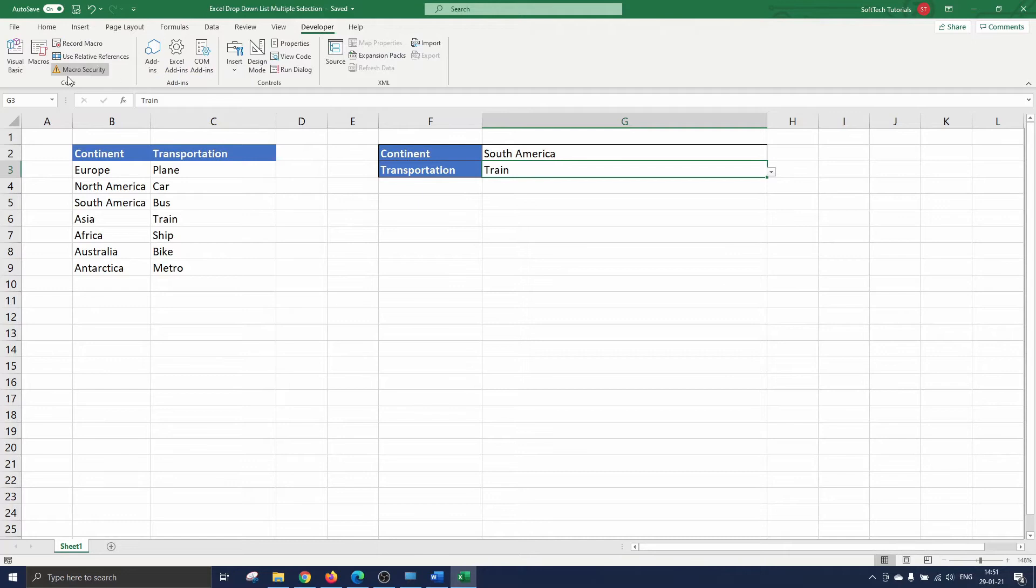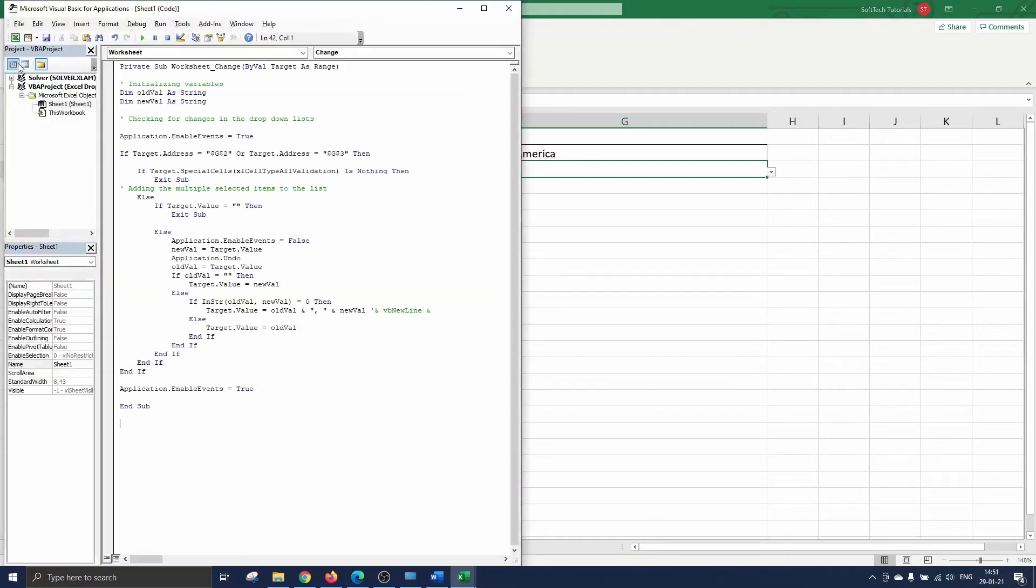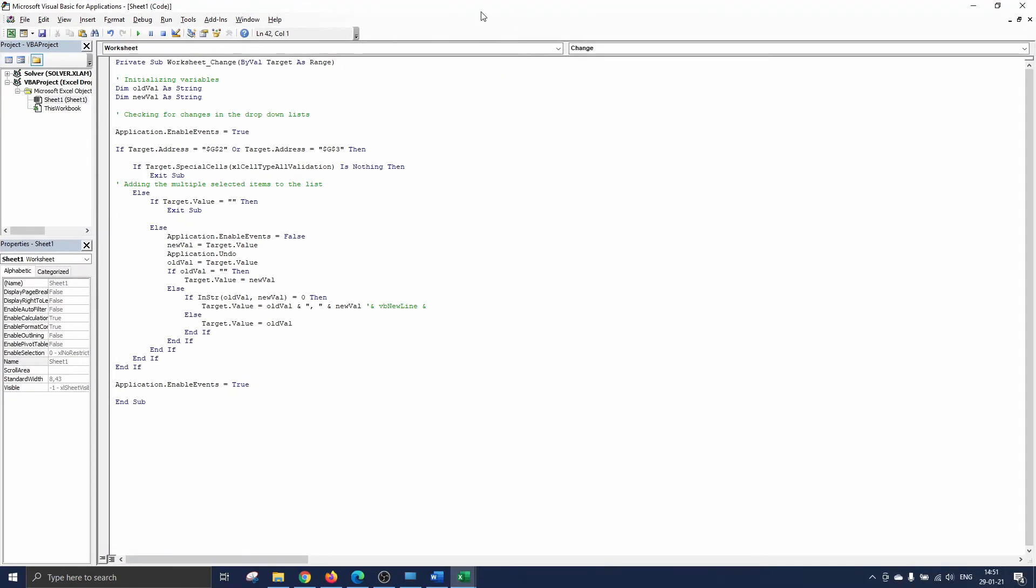We click on it, navigate to visual basic and the VBA editor opens. As you can see we have already prepared the code.